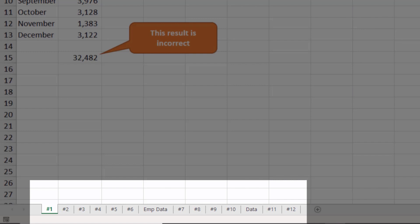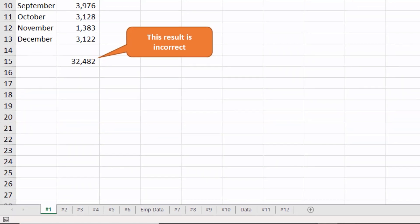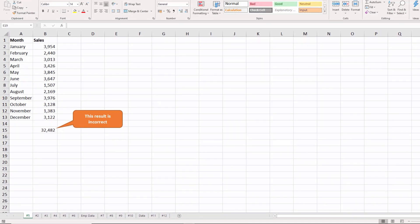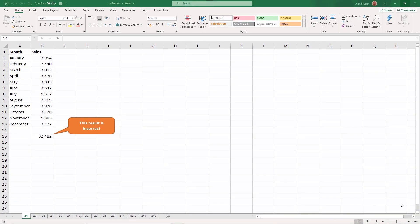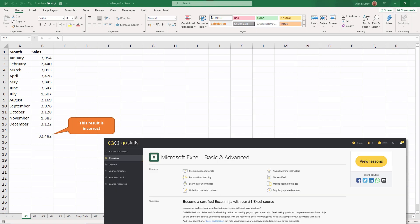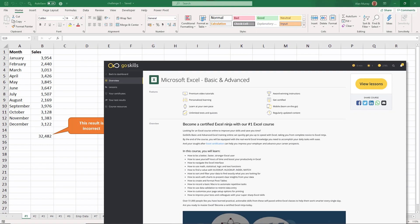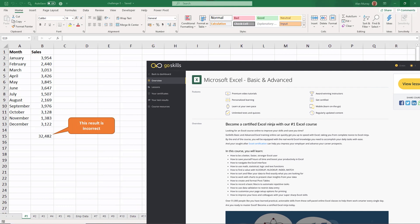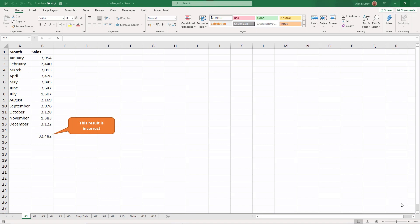The Excel formulas covered in this challenge are some of the formulas covered in the Microsoft Excel basic to advanced Go Skills course. If you are more of a beginner to Excel, then this challenge may be quite challenging. However, if you are more advanced, you may find this challenge reasonably simple.